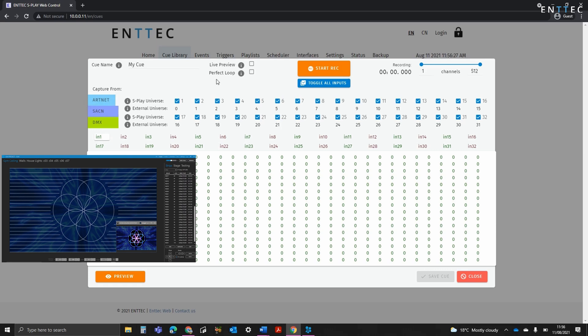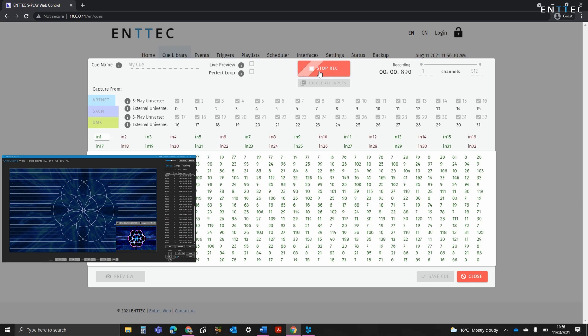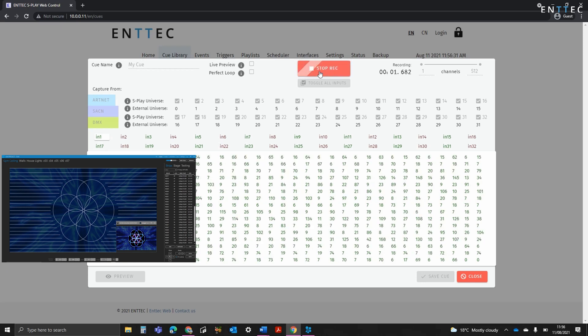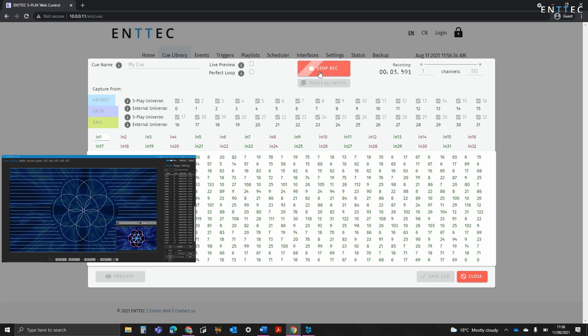If set to manual, pressing start recording begins the recording instantly. If set to receive a trigger, it'll arm the system ready to receive that trigger.